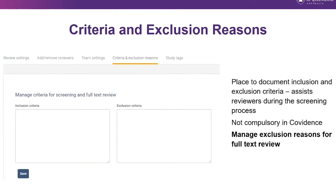Under the Criteria and Exclusion Reasons tab in settings, you can manually place your inclusion or exclusion criteria for your review. Although not compulsory, it's recommended you take the time to do this — it ensures all reviewers are on the same page during screening, and they can easily access it while working, rather than needing to contact colleagues in the middle of the night.